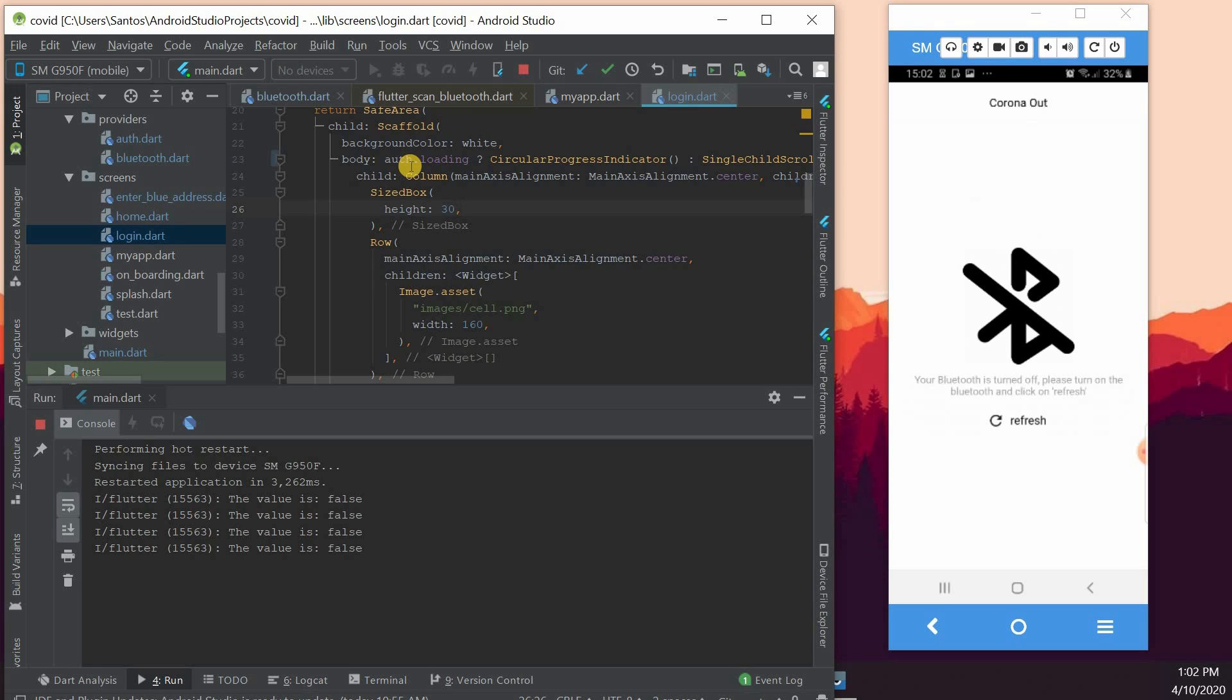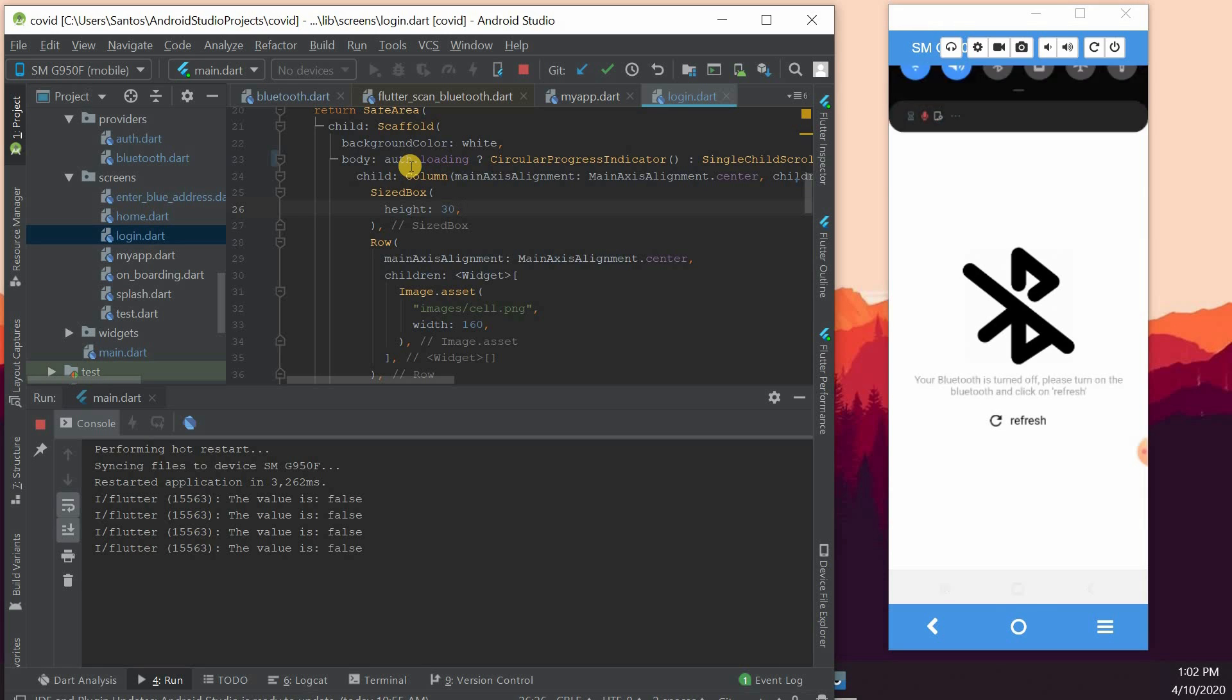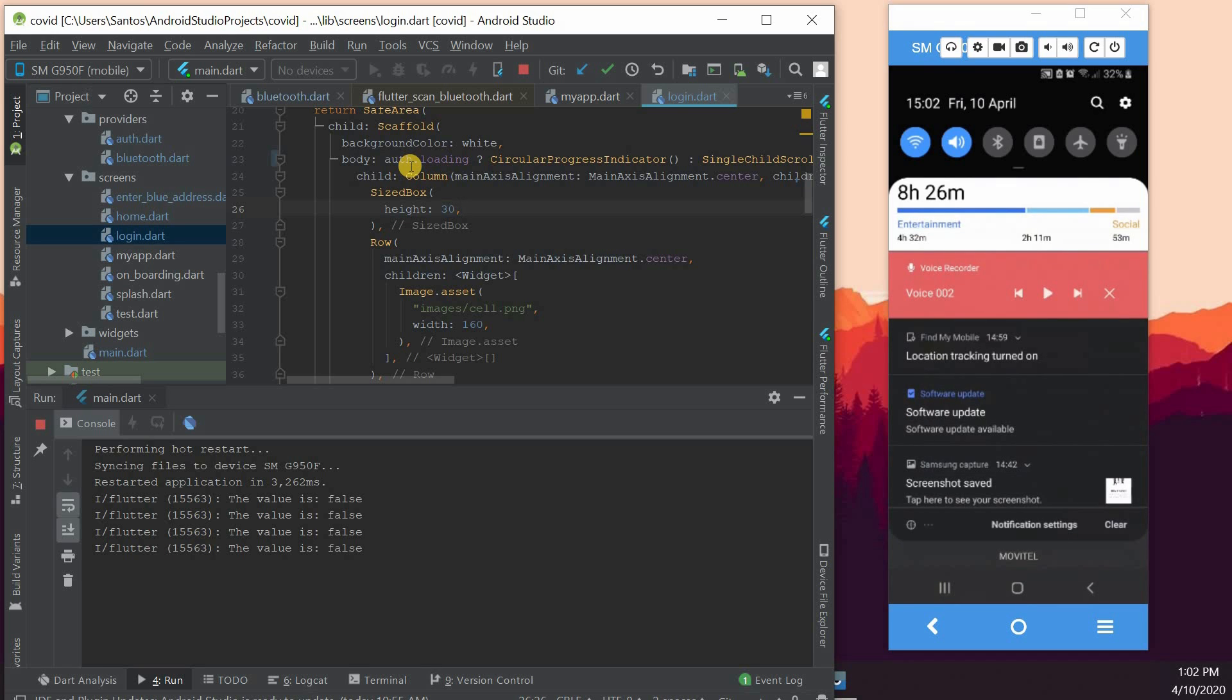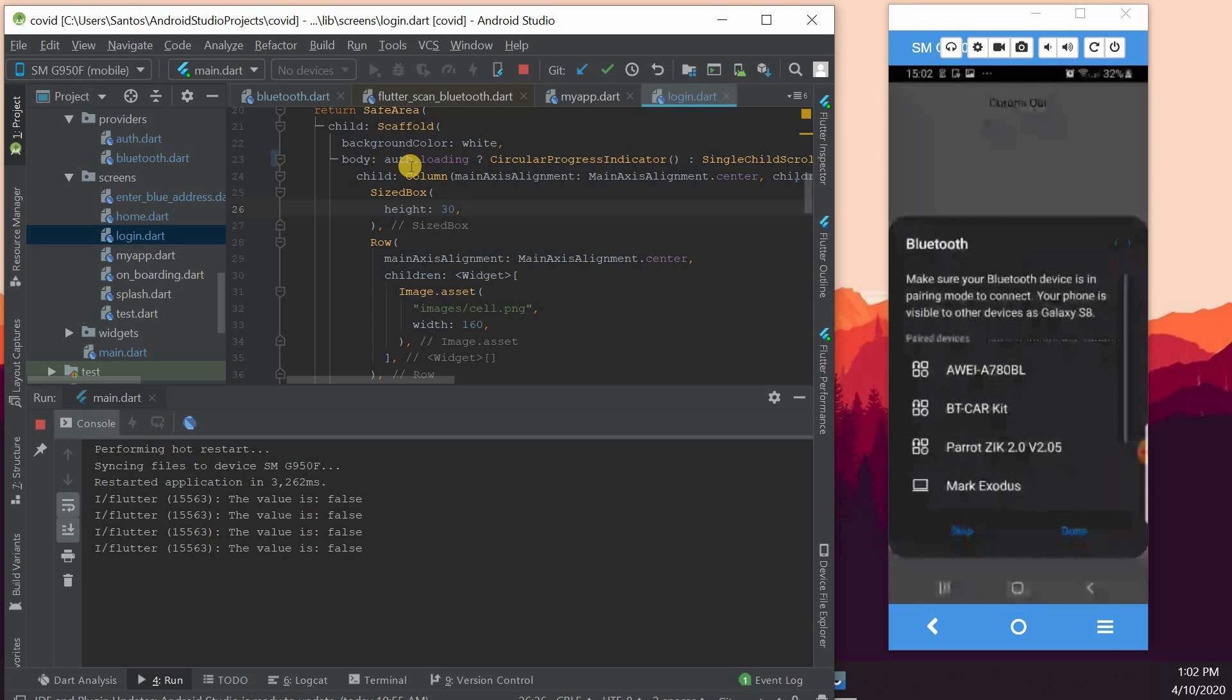Right, so now what's left for us to do is to turn the Bluetooth on first of all. This is part of the process.